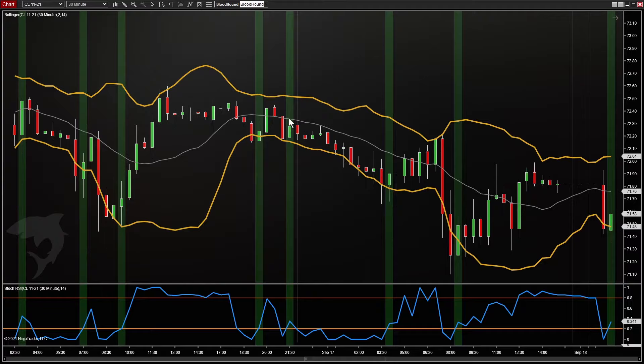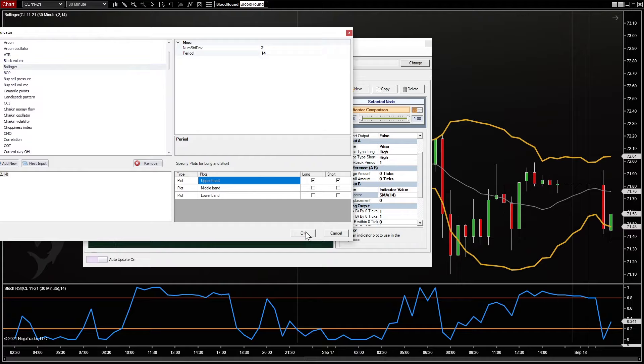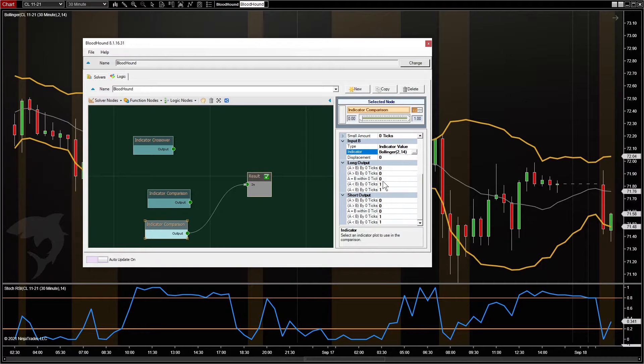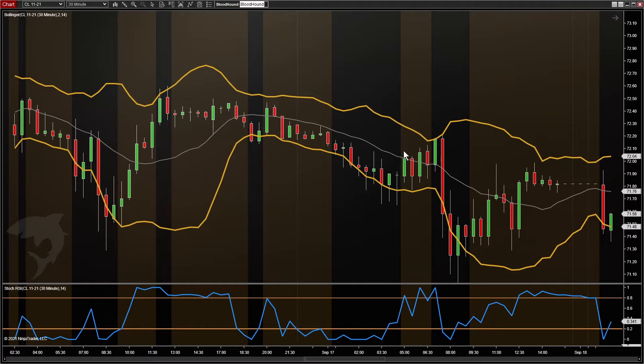The first comparison solver looks at the high price and compares that to the Bollinger upper band. The second comparison solver is the same thing but for the lower band. We'll connect both of those together with an AND node. Now we're getting signals on any bar where the entire bar is contained within the Bollinger Bands.